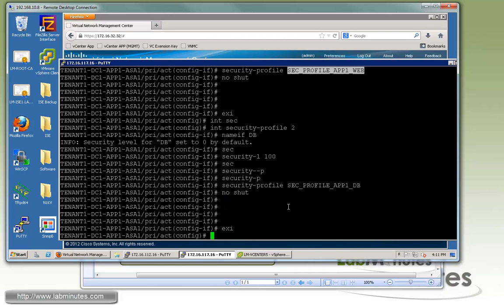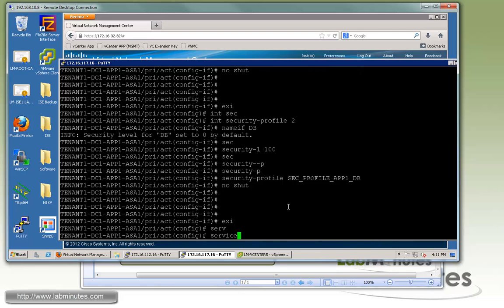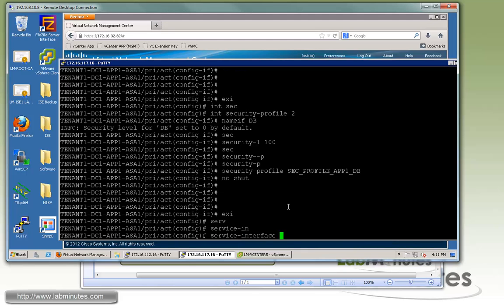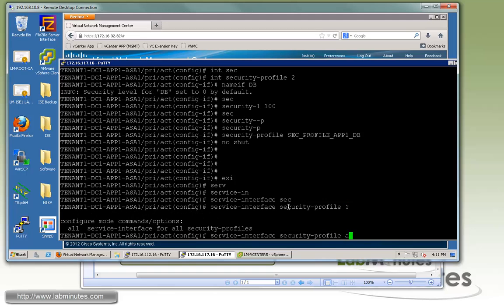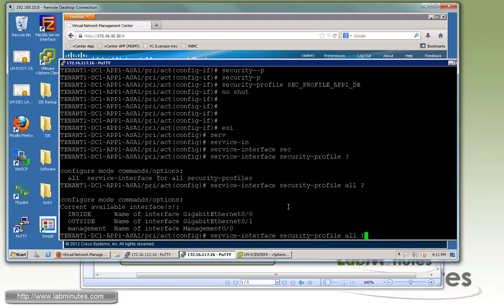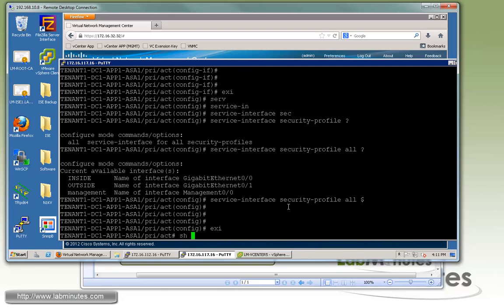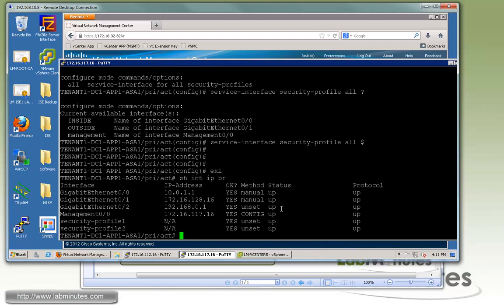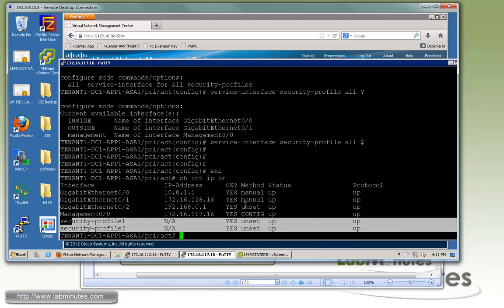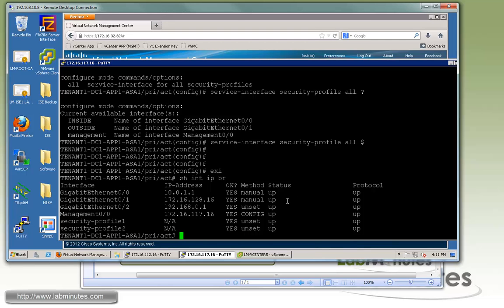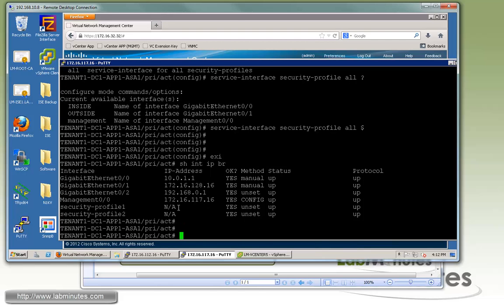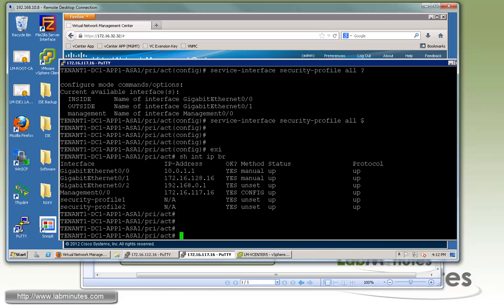The last thing is to tie the security profile interface to the physical interface — usually the ASA inside interface. We use the command 'service interface security-profile all' and tie it to inside. If you do 'show interface IP brief' again, you can now see the two additional security profile interfaces. They don't have an IP address since they are logical interfaces.